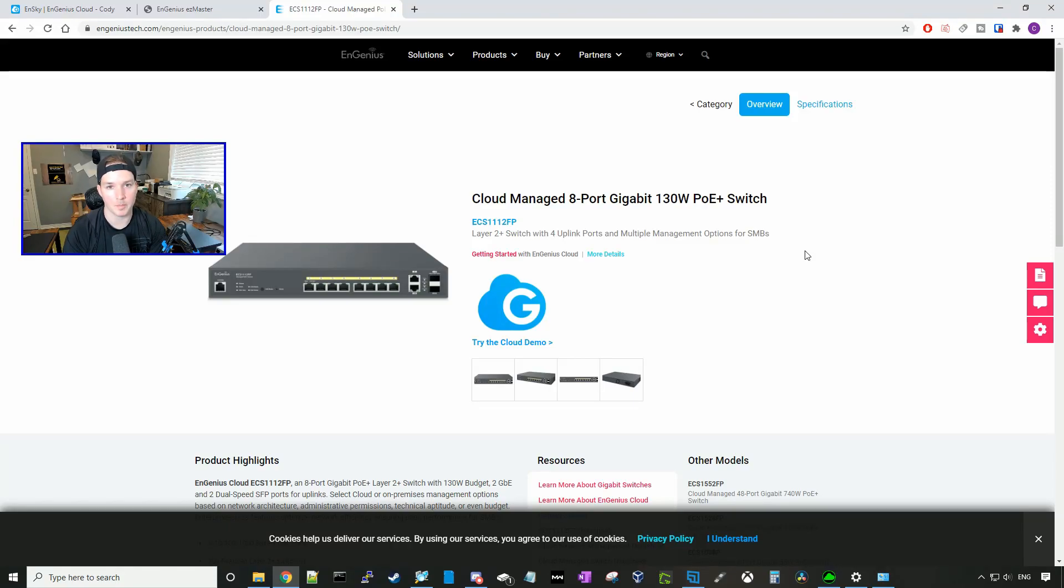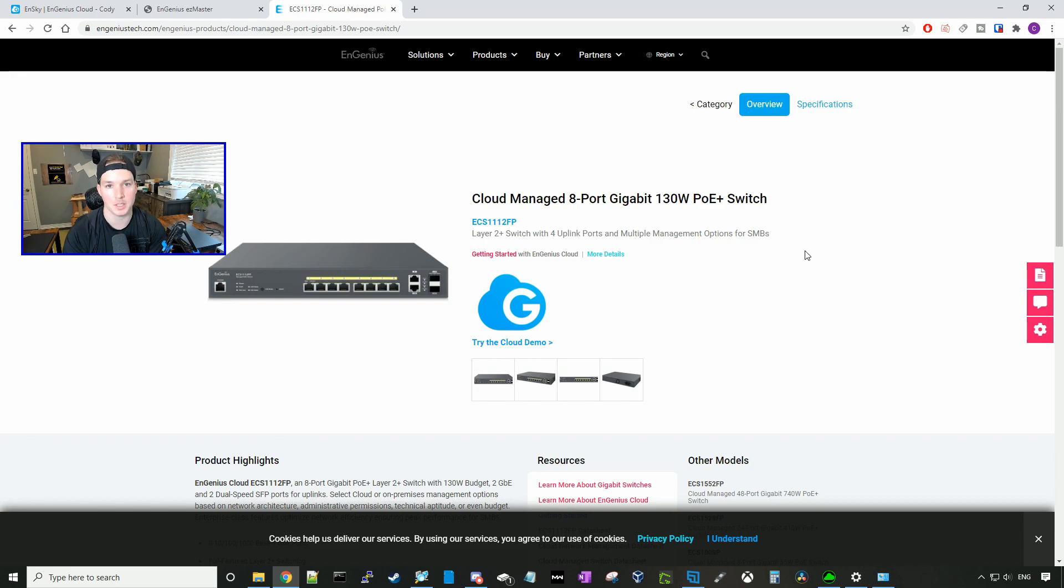Hey everyone, Cody from MacTelecom Networks. In this video, we're going to be taking a look at the Ingenius ECS1112 FP Managed Gigabit Switch.